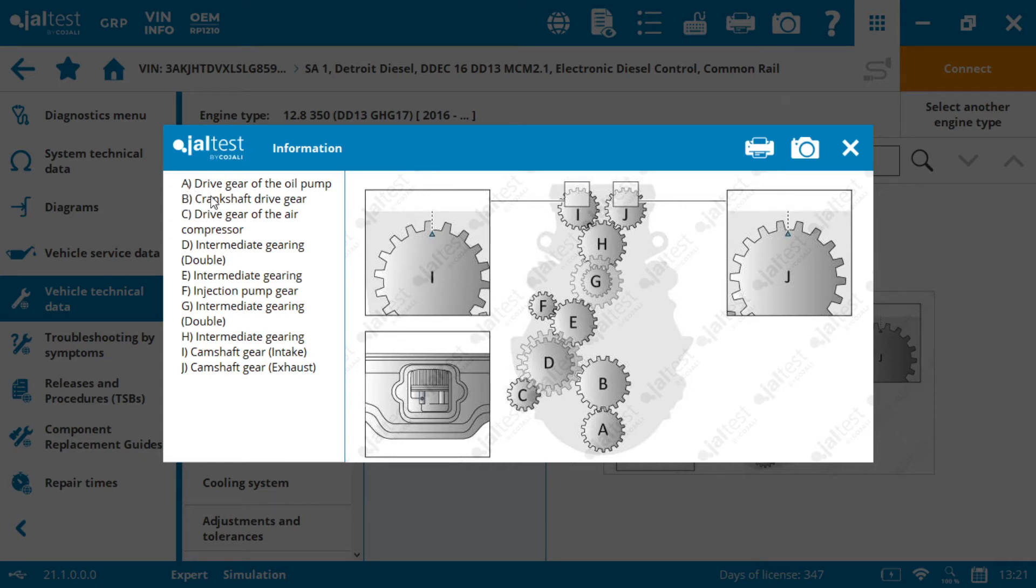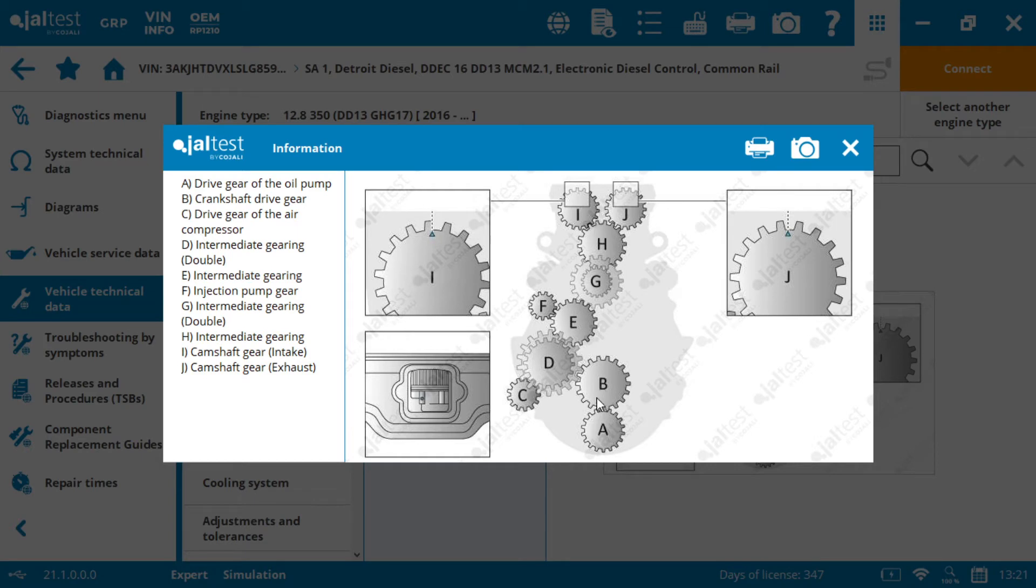So drive gear of the oil pump, crankshaft, intermediate gearing. When we're looking at B, crankshaft drive gear, that would be right there. So that's going to help us identify where they're at. And then the most important ones that you have to time, it's going to show you the timing right there, so that there's no loss in the process.